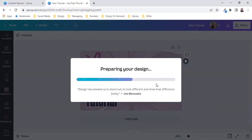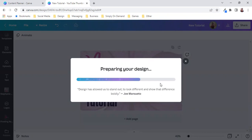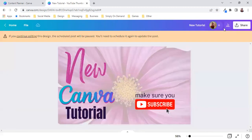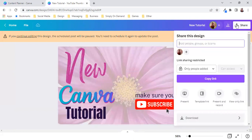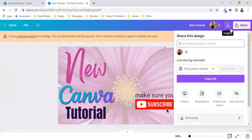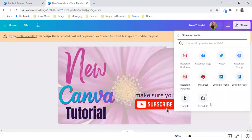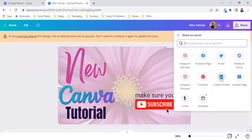So we'll go back and have a look so we can make a copy or we can go to the content planner. Now I don't want to do that. I want to share it with my LinkedIn profile as well.